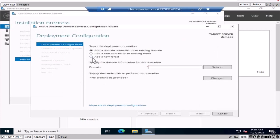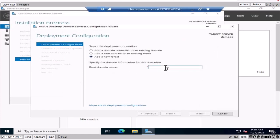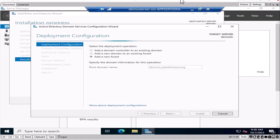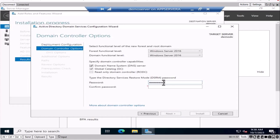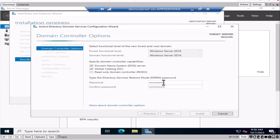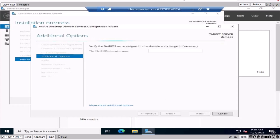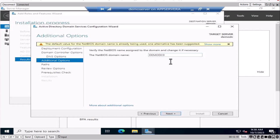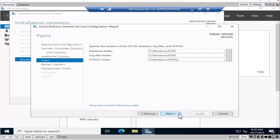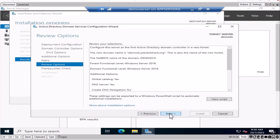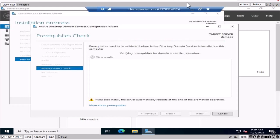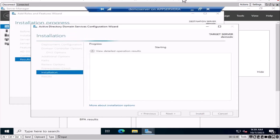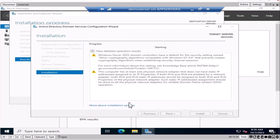Click on the promotion link. It will ask you to create a new domain and new forest — click on 'Add a new forest.' You can name it something like 'demodc.jobskillshare.org,' or use '.local,' or put your own name — we're going to delete this anyway. Click Next, enter a password — whichever you'd like, I'll use the lab password. Click Next; it will give you a NetBIOS name, which is fine. Click Next through the remaining steps.